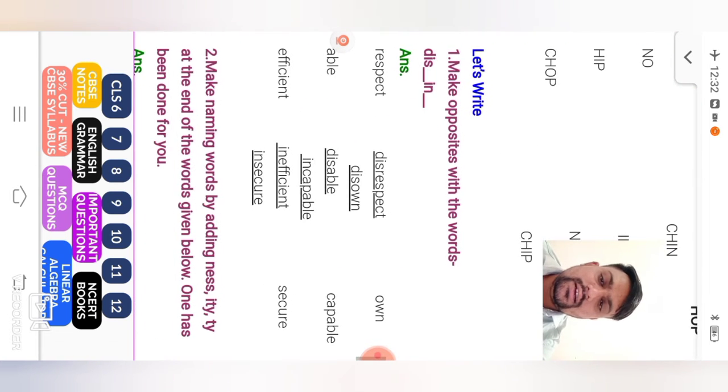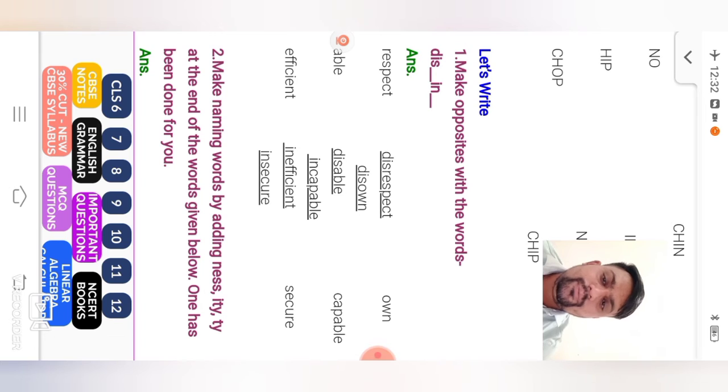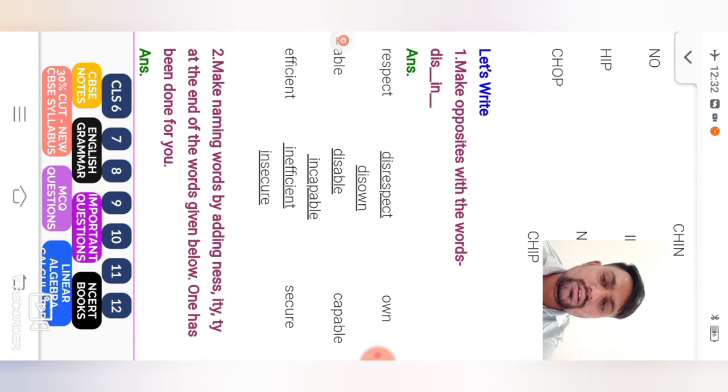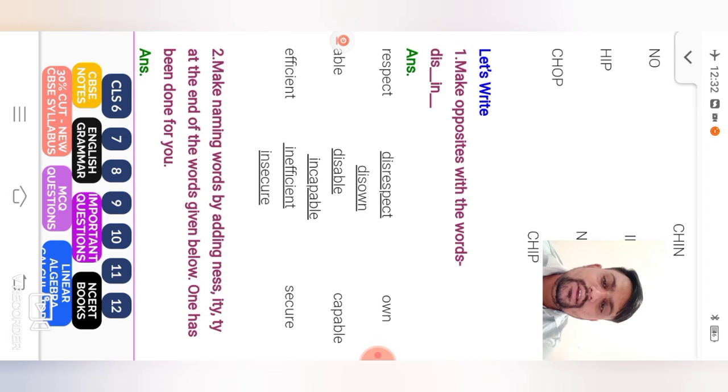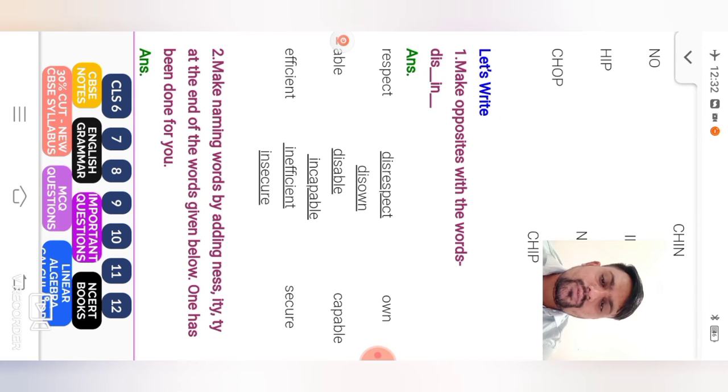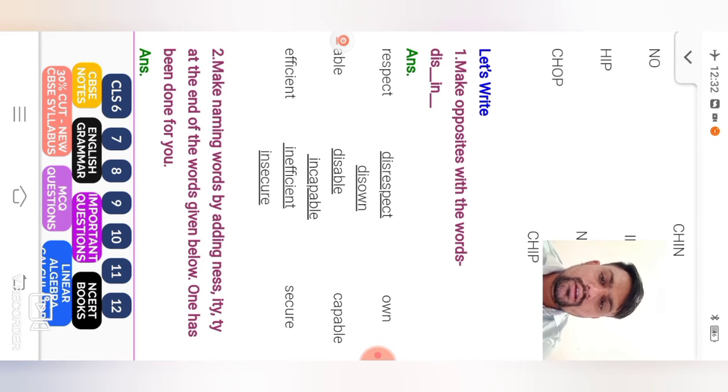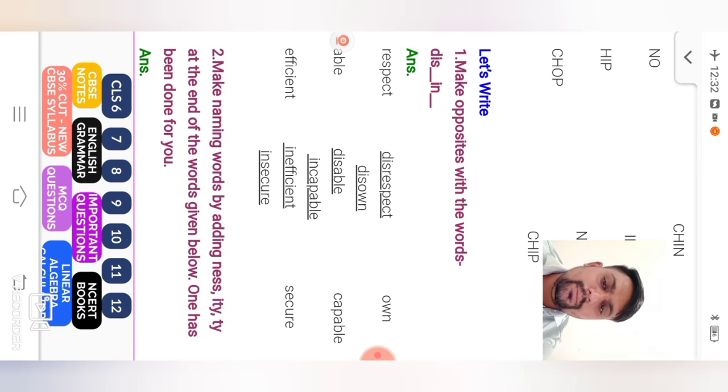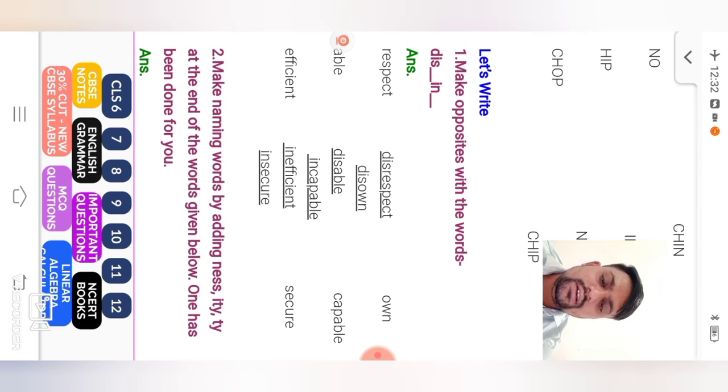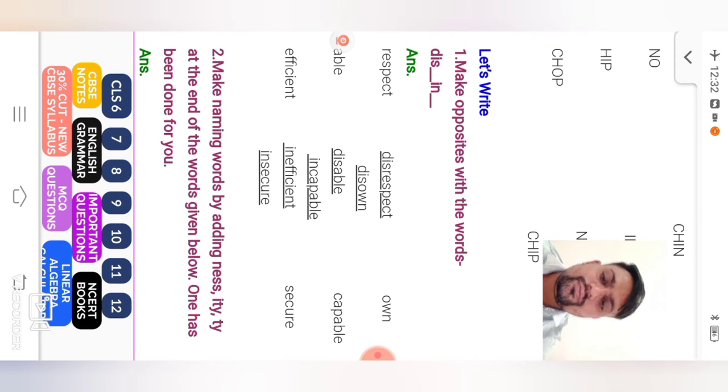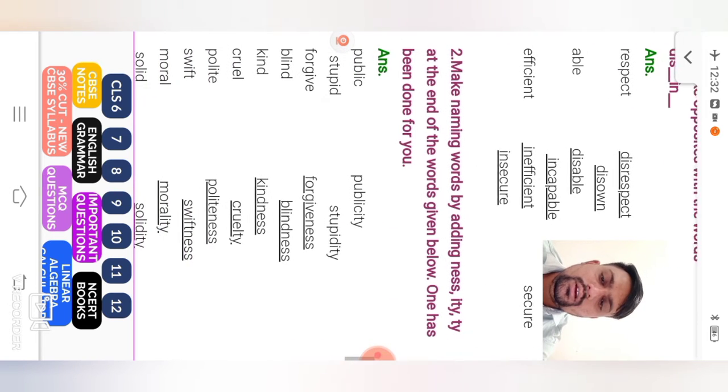Next, let's write. Make opposites with the words dis or in. Respect, disrespect. On, dishon. Able, disable. Capable, incapable. Efficient, inefficient. Secure, insecure.